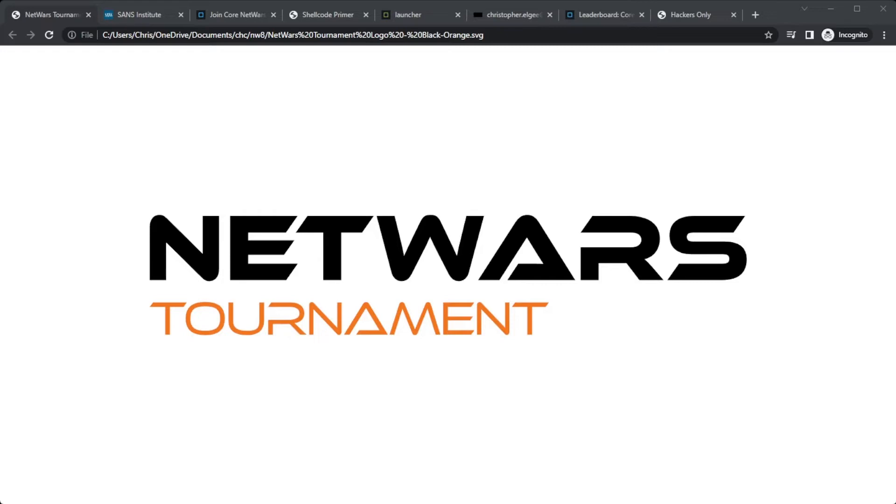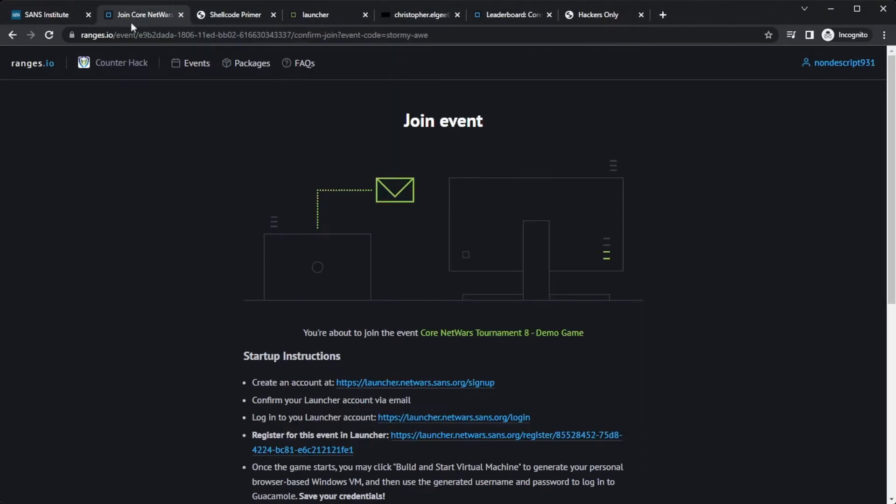Whether people are brand new to the industry or they are experts and have been doing this for a long time, there's definitely something for them here in Core NetWars Tournament 8. And that includes different disciplines: penetration testing, defense, digital forensics, incident response. We have a bit of all that here.